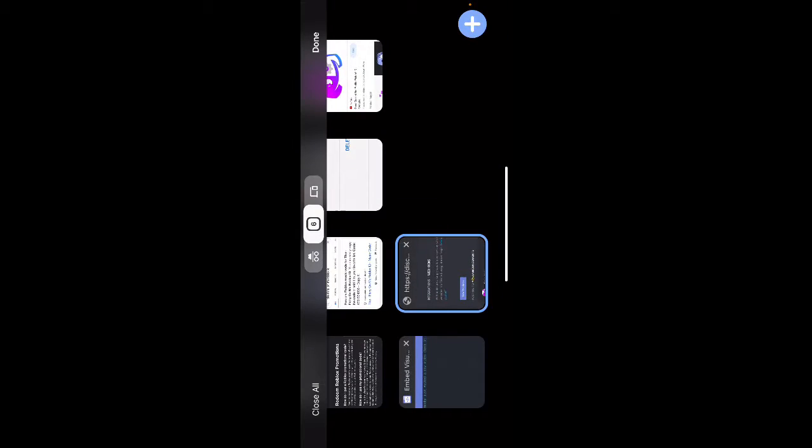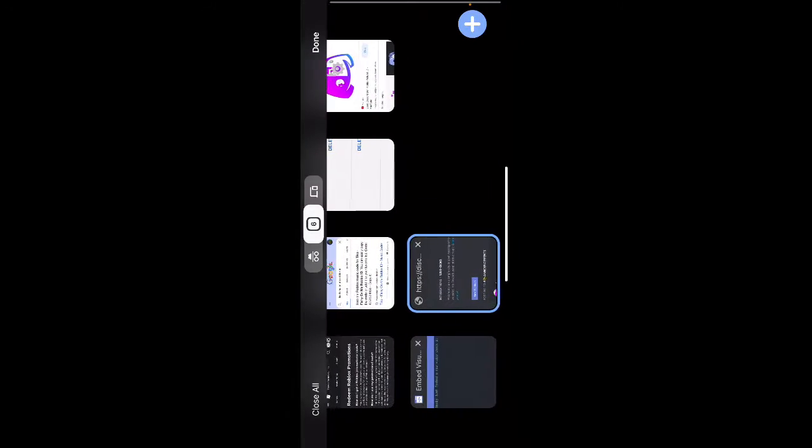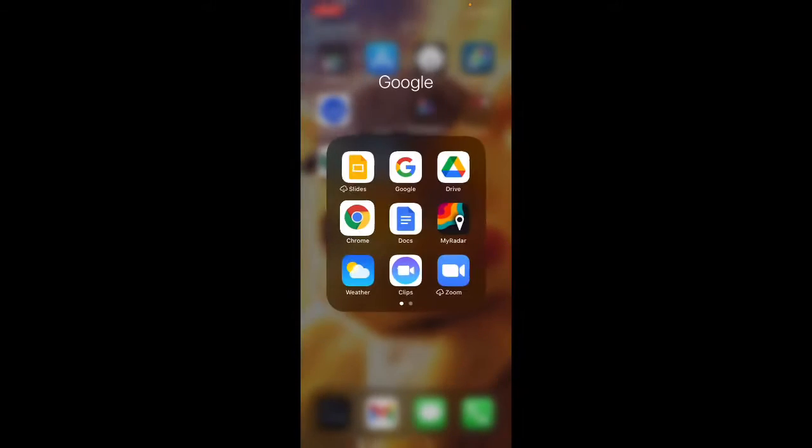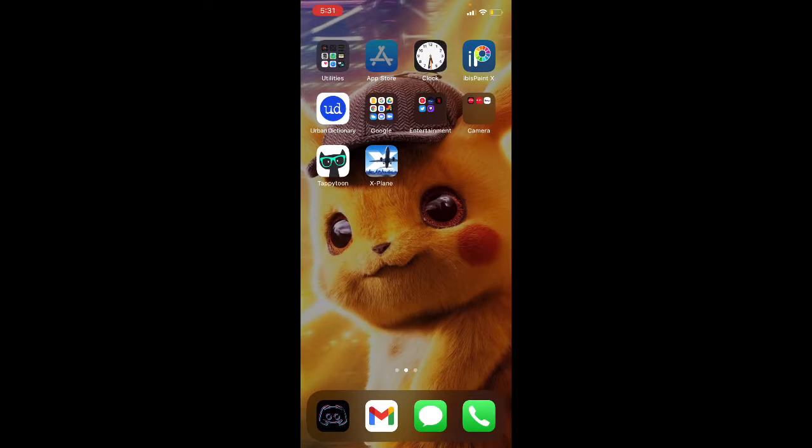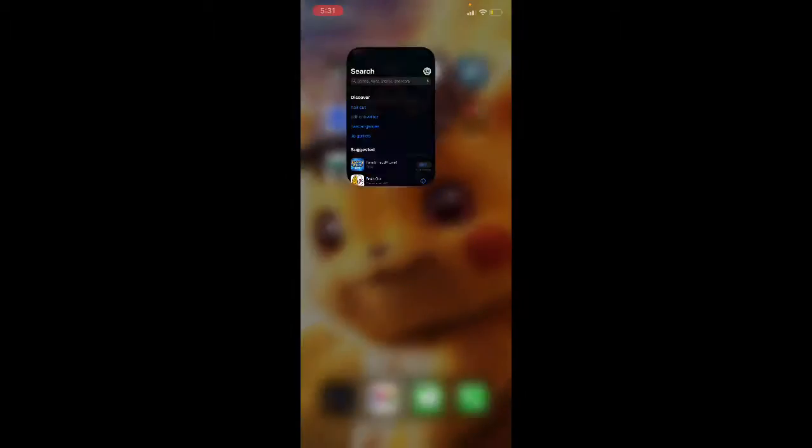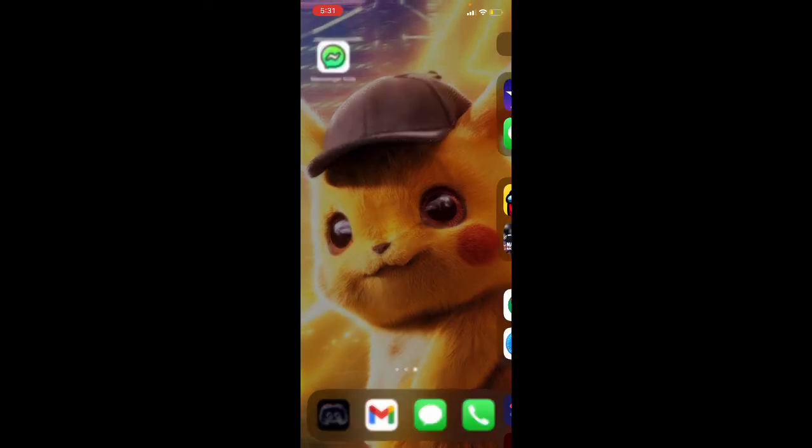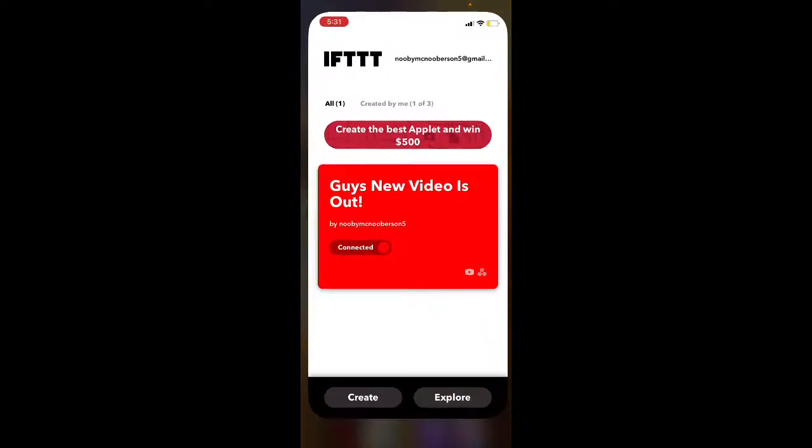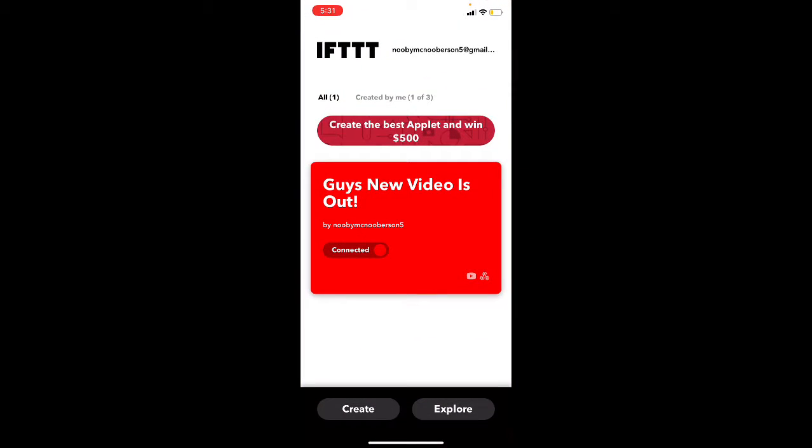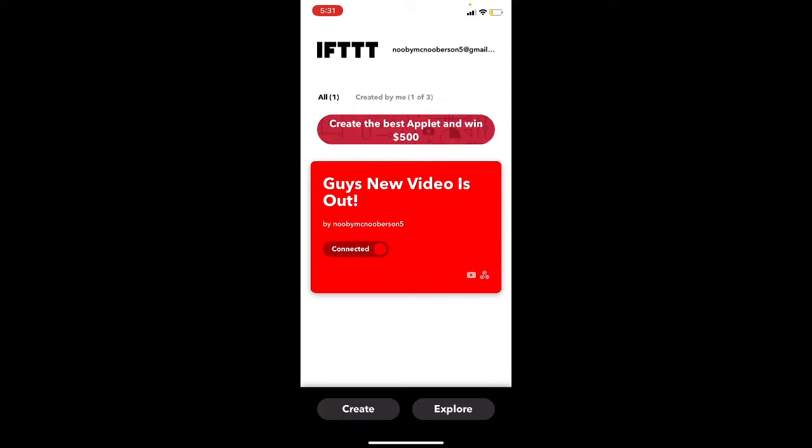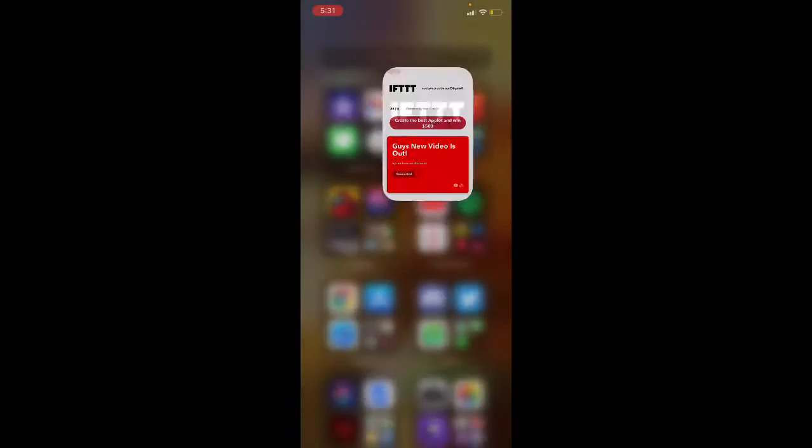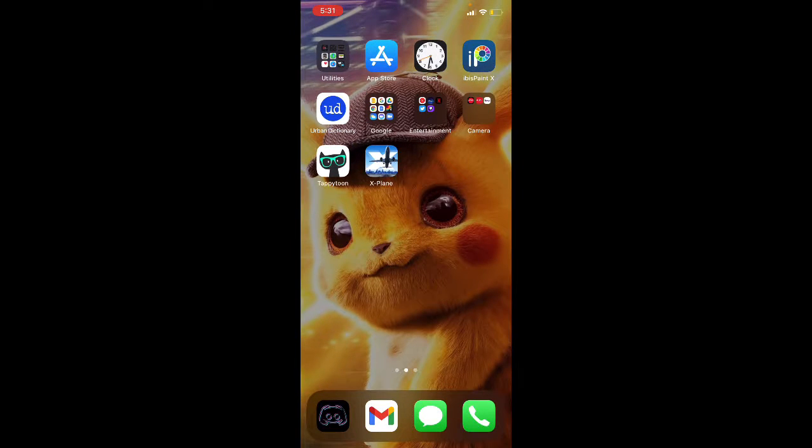So what you want to do, this is completely free by the way. You go to the app store, search up IFTTT or go to the website for it.